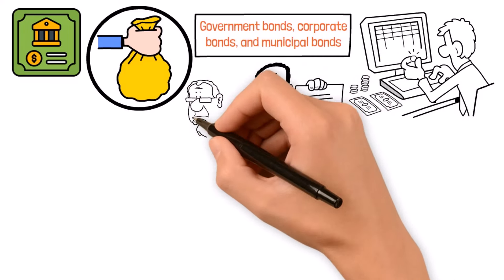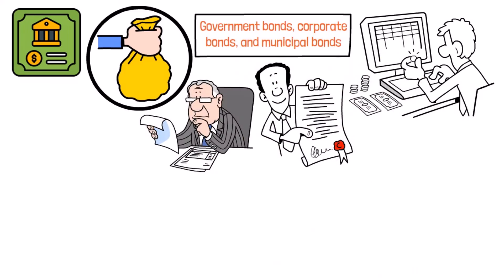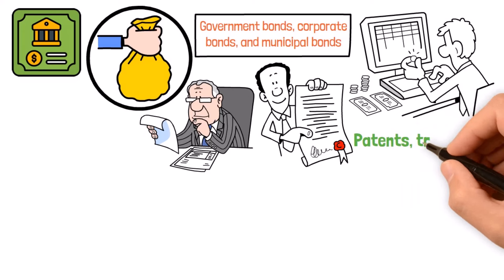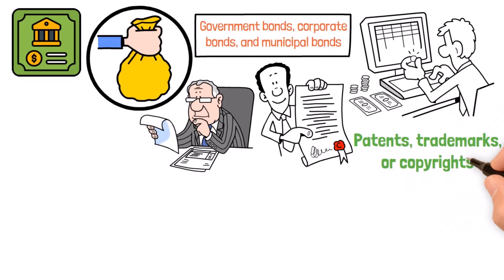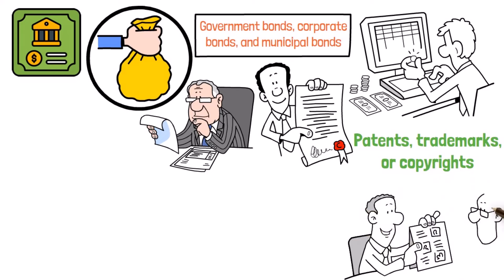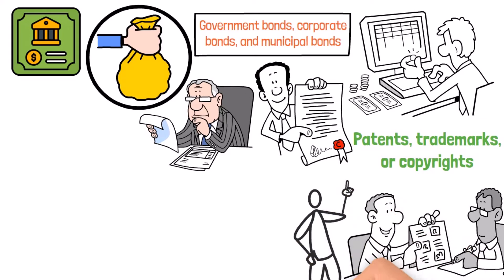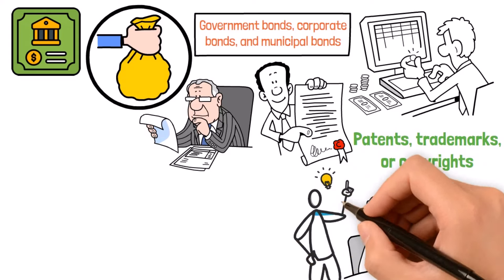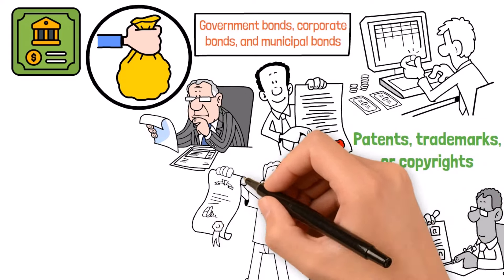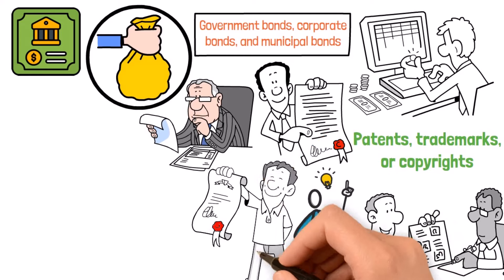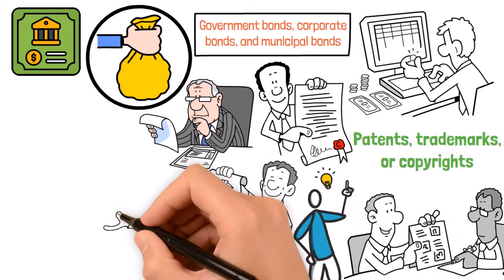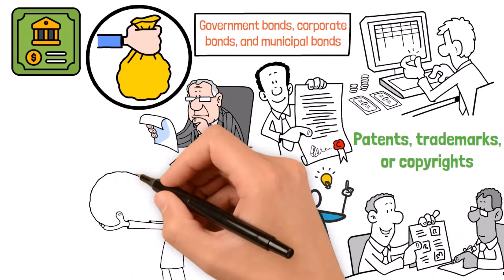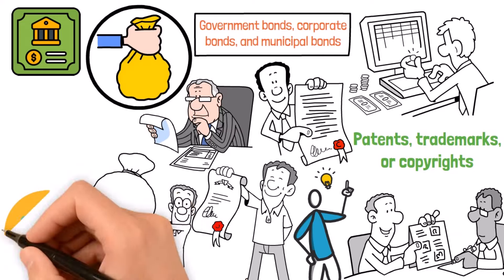And let's not overlook the power of intellectual property. Whether it's patents, trademarks, or copyrights, investing in your creative brain children can pay off big time with licensing deals, royalties, and sales. Plus, once you've got a winning idea, you can replicate it and license it out to multiple parties, turning your brain power into a passive income machine.